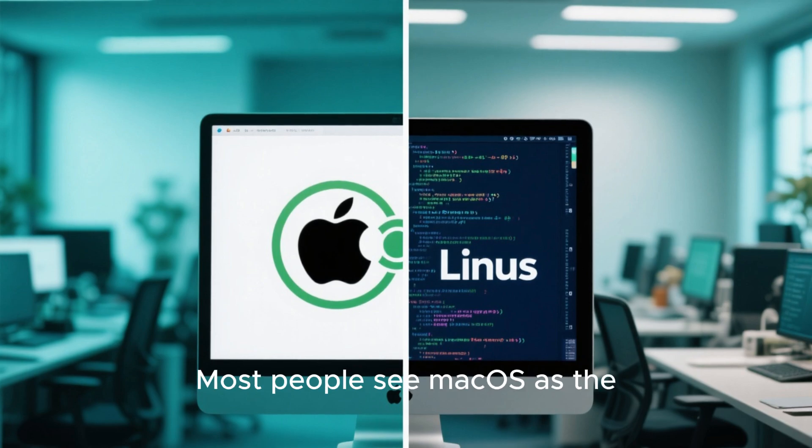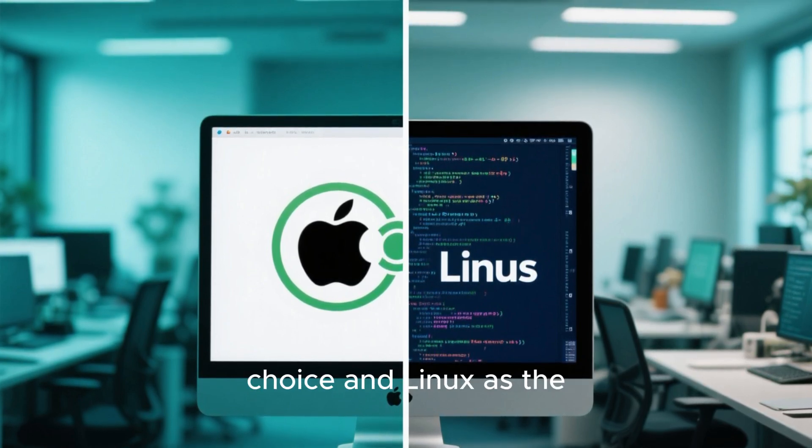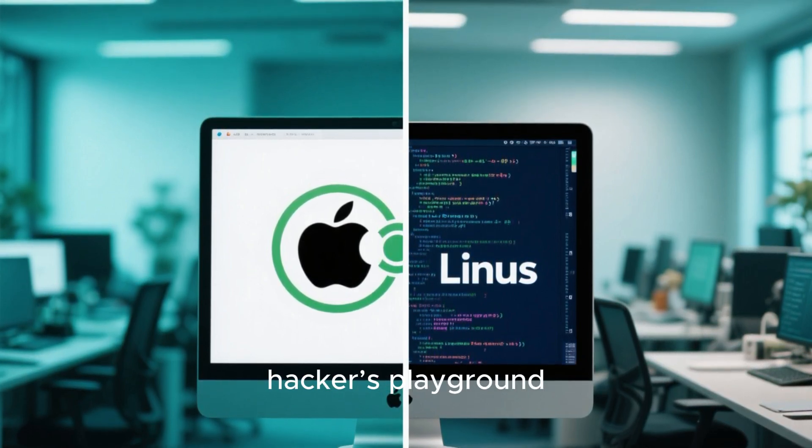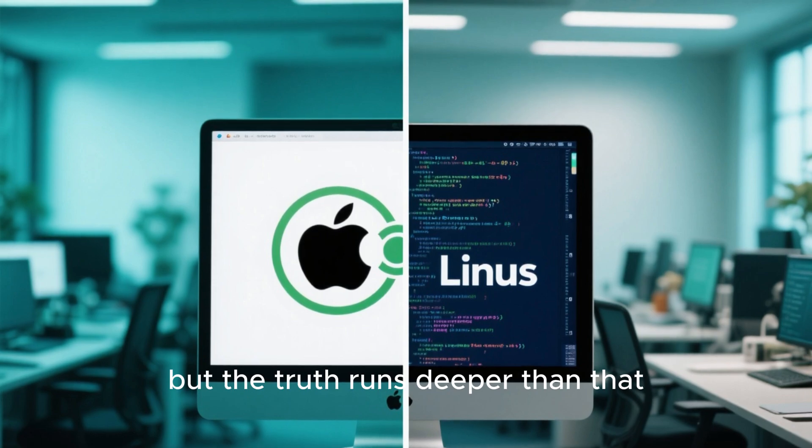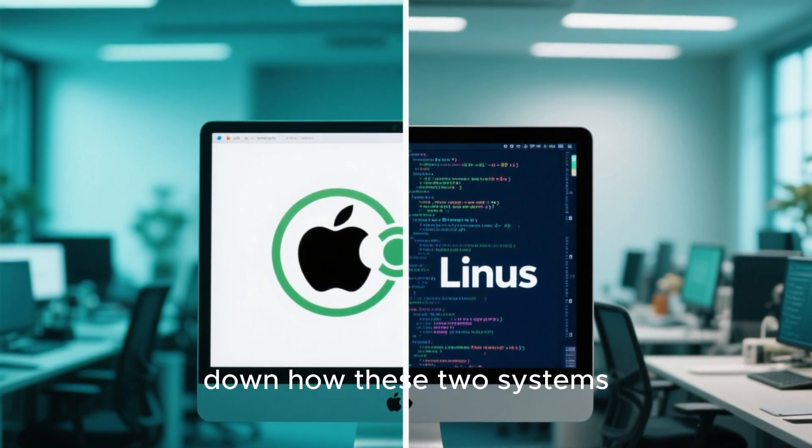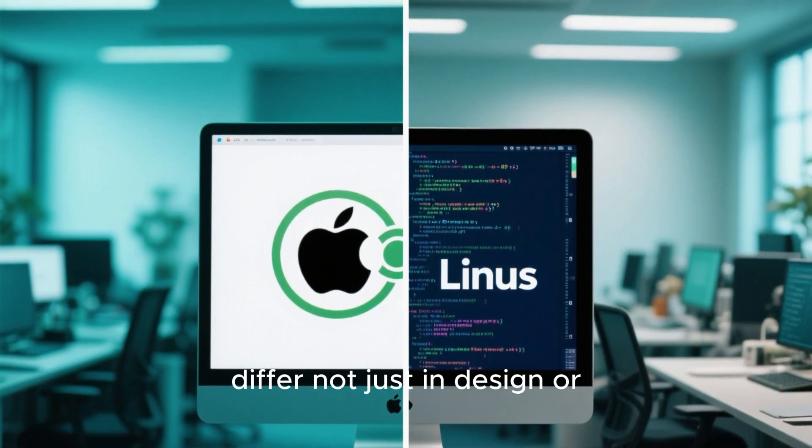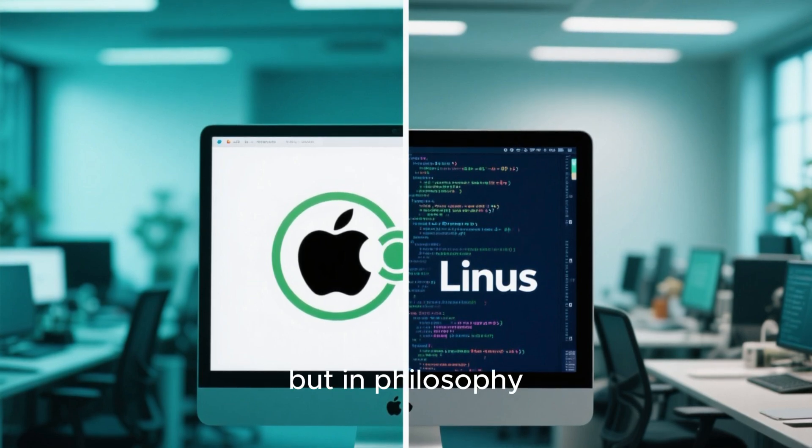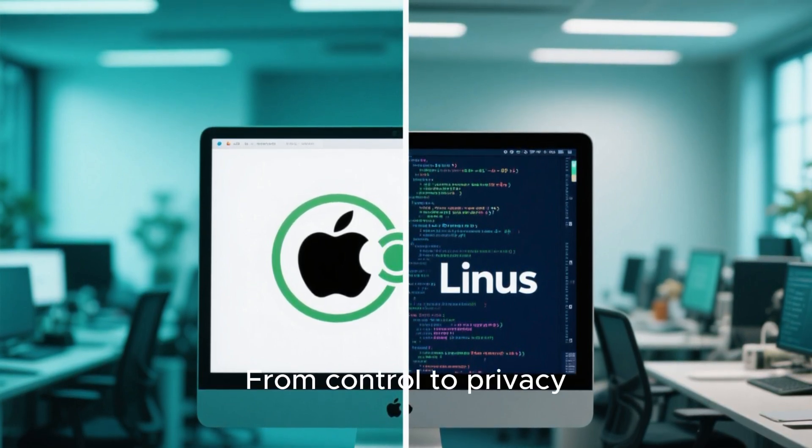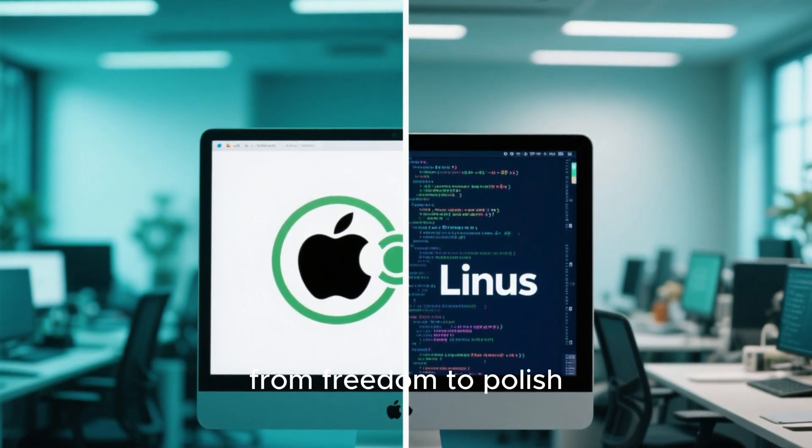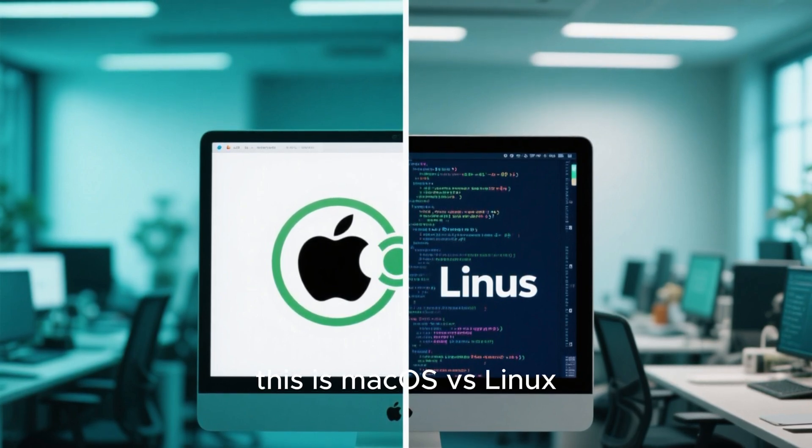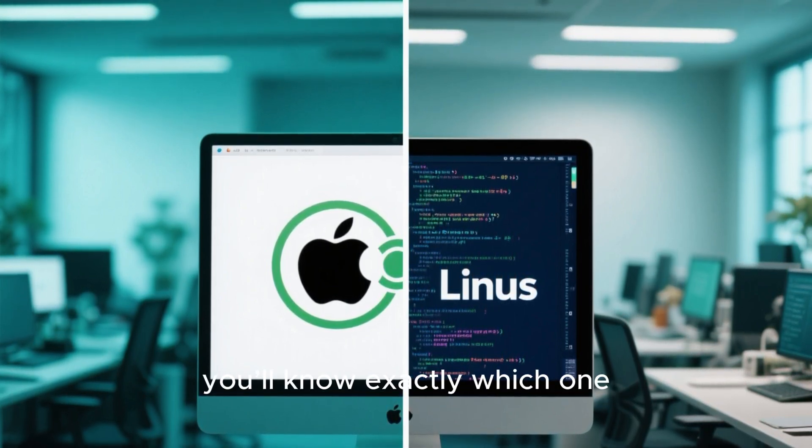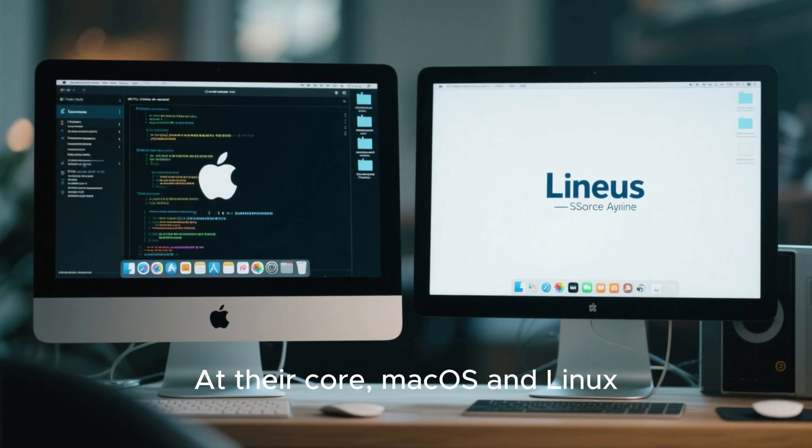Most people see Mac OS as the professional's choice and Linux as the hacker's playground, but the truth runs deeper than that. Today, we're breaking down how these two systems differ, not just in design or performance, but in philosophy. From control to privacy, from freedom to polish, this is Mac OS versus Linux, and by the end of this video, you'll know exactly which one truly fits you.